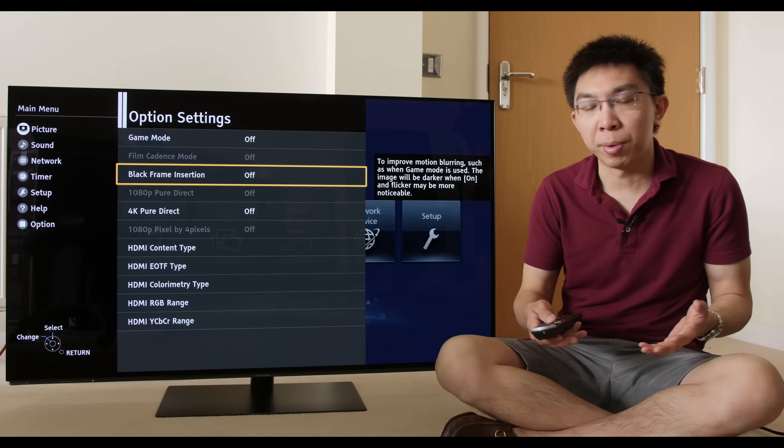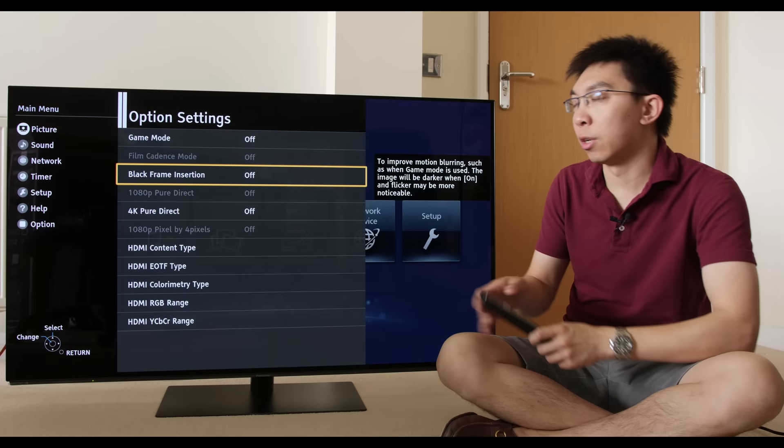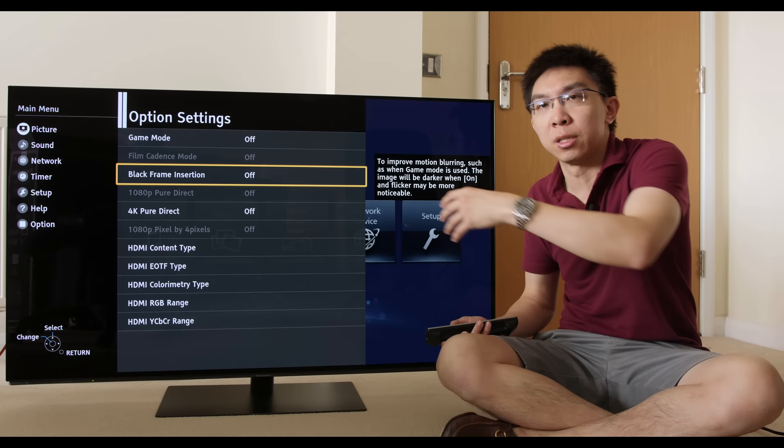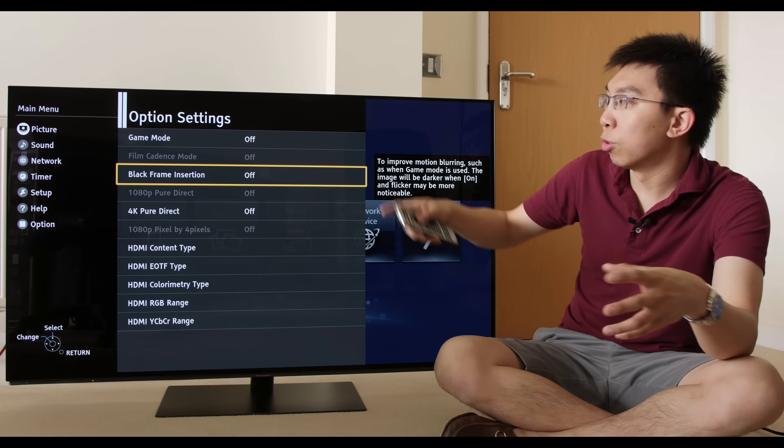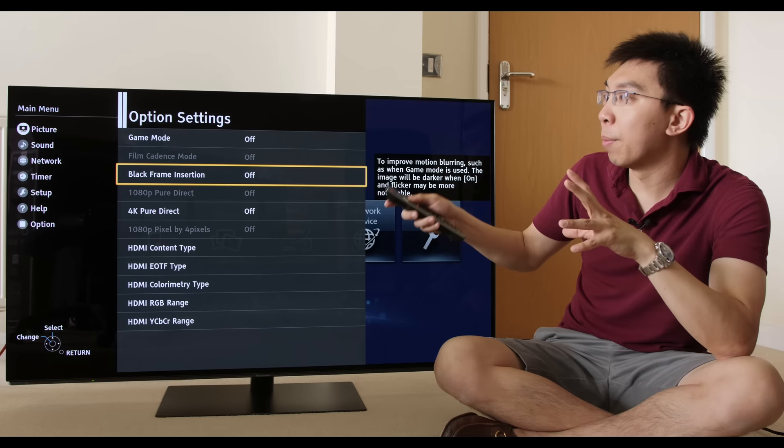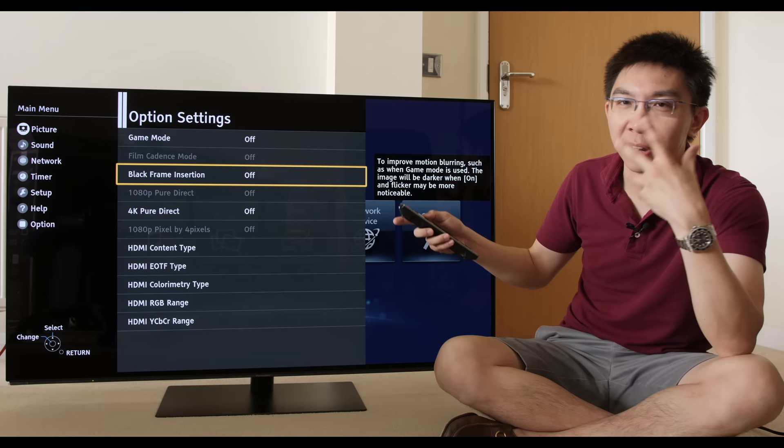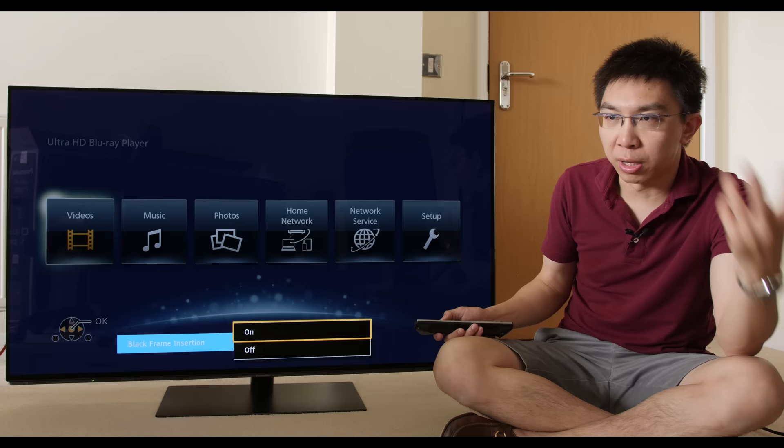Black frame insertion is interesting because black frame insertion is seen as the holy grail of motion for sample and hold displays. On the 2017 OLEDs, Panasonic used to call this clear motion, and it was not under the option settings, at least on the UK set. It was under the intelligent frame creation settings. But for 2018, they have moved clear motion to the option settings submenu and labeled it clearly as black frame insertion because this is a term that appeals to people like yourself and people like me as well.